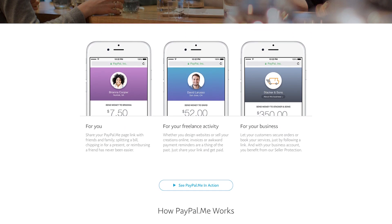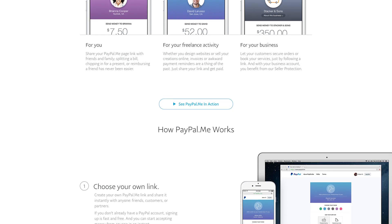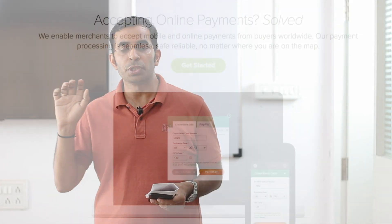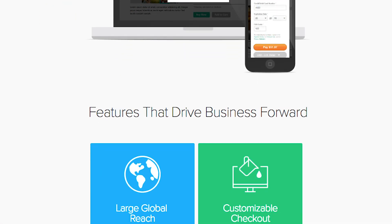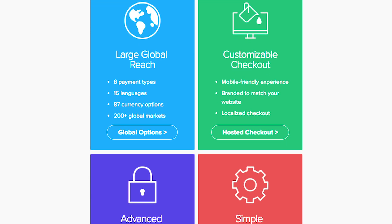If PayPal comes with some restrictions, you can use another tool called Checkout. Checkout is a payment gateway that allows you to accept payment from any country in different currencies. Checkout integration is available with WooCommerce, Shopify, and many other e-commerce platforms. You just have to provide your API key and other details once you create an account on Checkout — they will provide you an API key, secret key, and integration details.